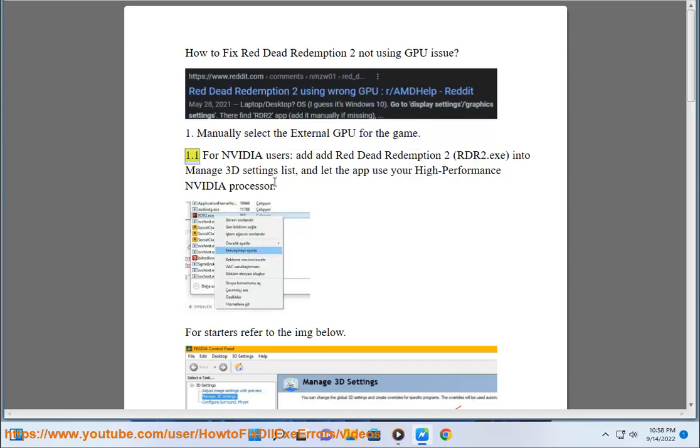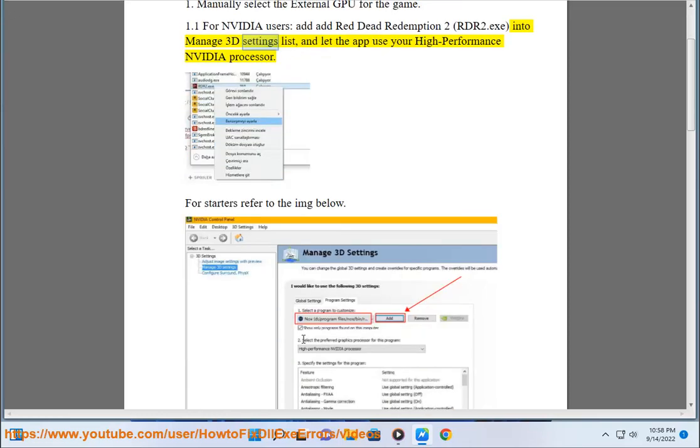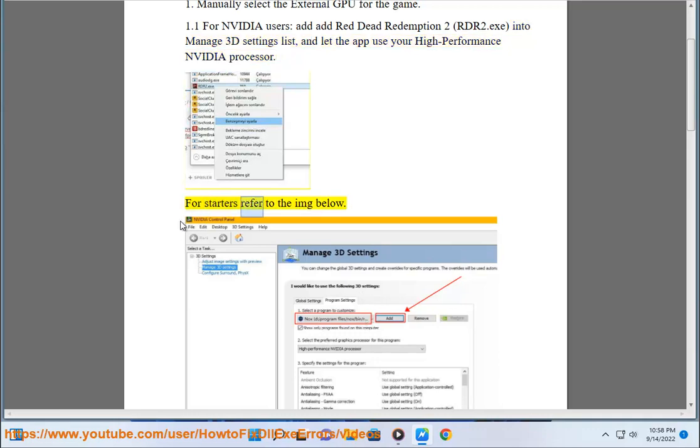1.1. For Nvidia users, add Red Dead Redemption 2, RDR2.exe, into Manage 3D Settings list, and let the app use your high-performance Nvidia processor. For starters refer to the image below.